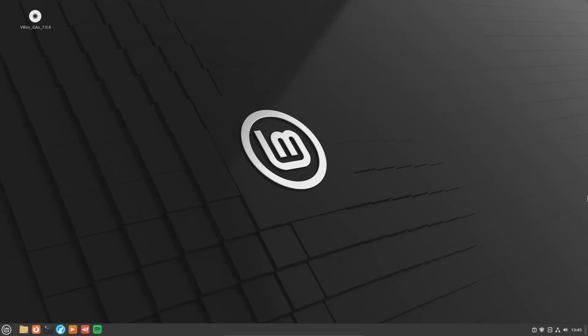Welcome everyone to this video. Today I'm going to walk you through how to fully remove applications and programs off of Linux Mint.